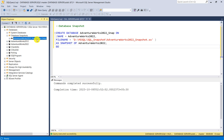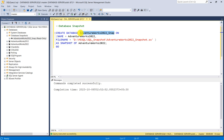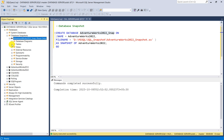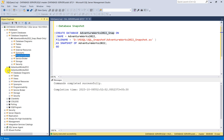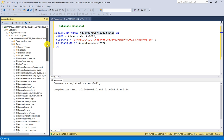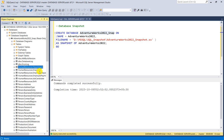We have AdventureWorks2022_snap — the database which was created — and you can see it is marked as read-only. If you expand it you will get all the tables, views, procedures, functions, and everything from this database. For example, clicking on Tables shows: AWBuildVersion, DatabaseLog, ErrorLog, Department, Employee, and so on.